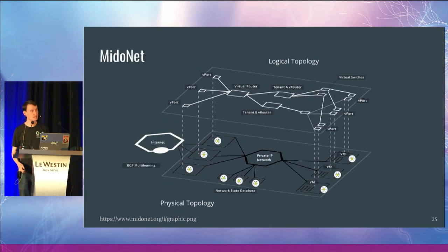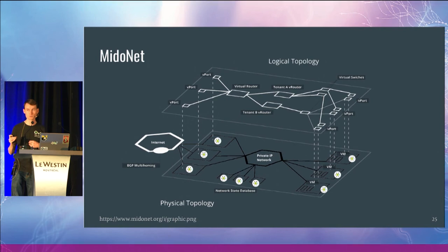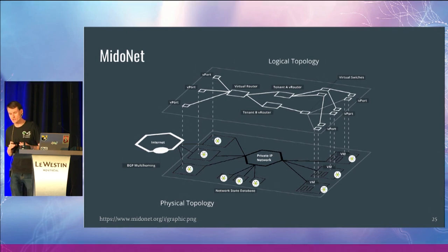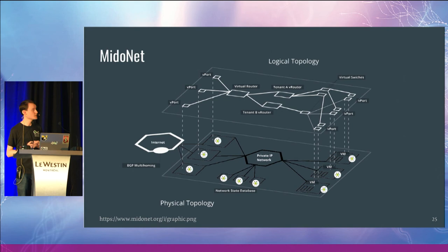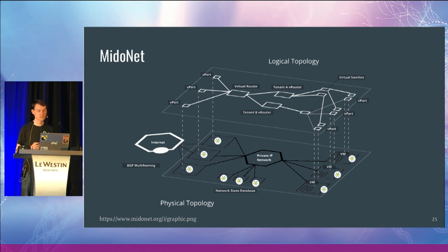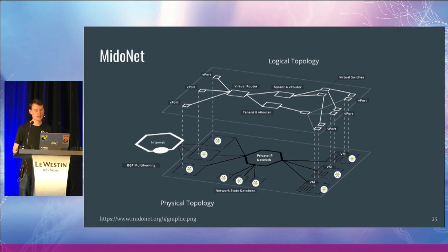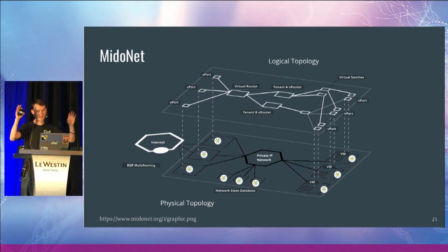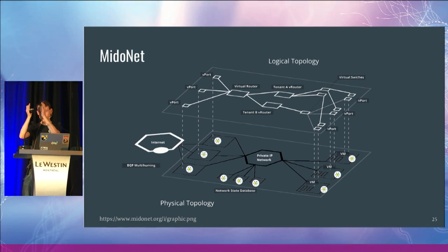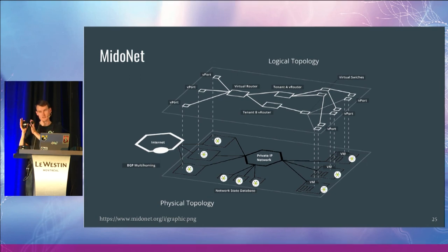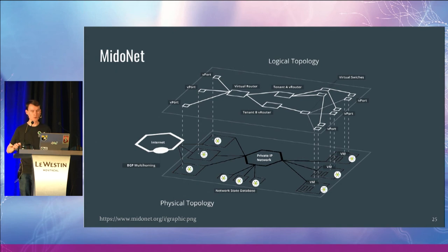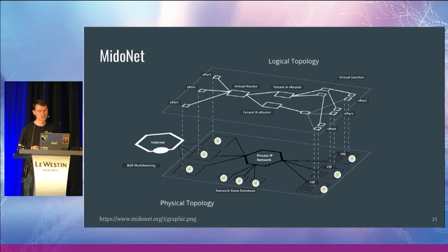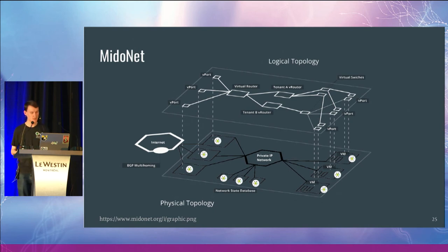MidoNet is another project which uses the OVS kernel module API without actually using the OpenVSwitch user space. MidoNet is targeted at a lot of OpenStack use cases. You can configure your virtual routers, your tenants, and how those all connect through the OpenStack APIs that will boil down into the MidoNet agent, which will actually insert data paths and flows in the OVS kernel module. So this is probably a bit more like an SDN application.